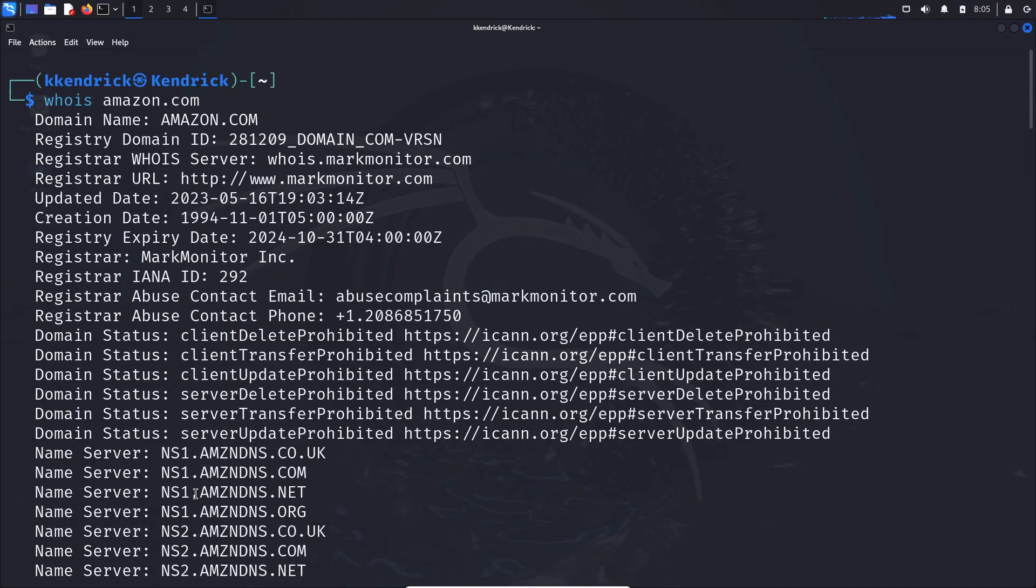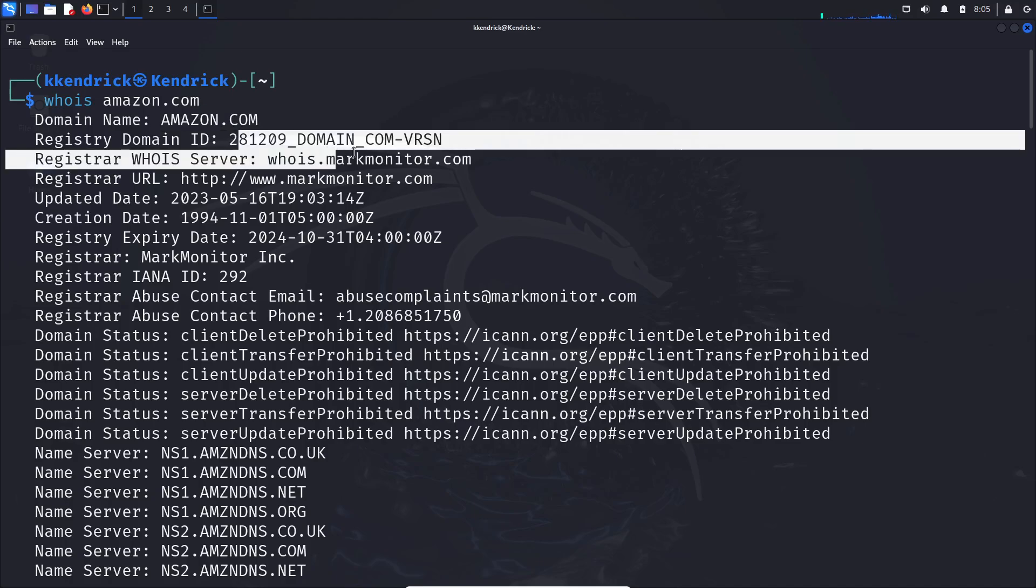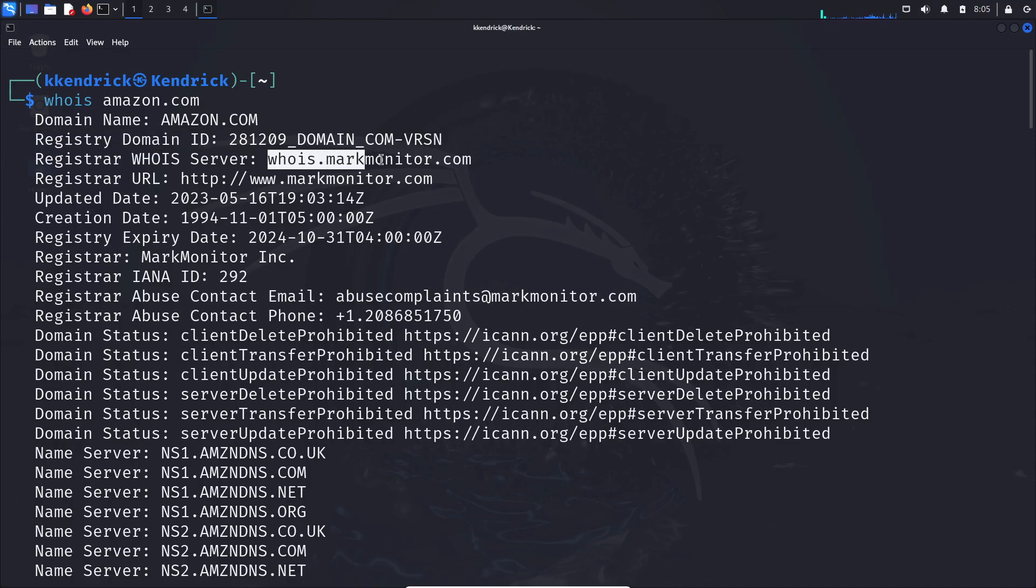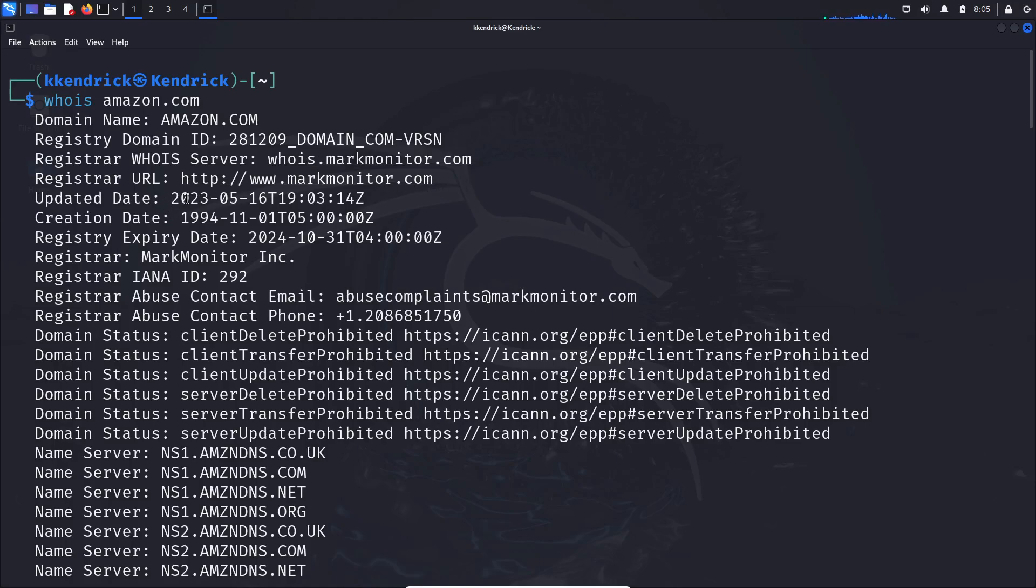All the way at the top we can see amazon.com, the registration domain. We can see the whois server we're utilizing: whois.markmonitor.com. We can find out it was last updated on 5/16/2023 at 7:03 Zulu. We can also see that it was created in 1994.